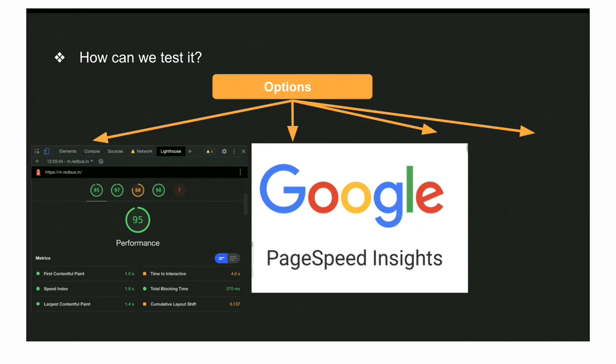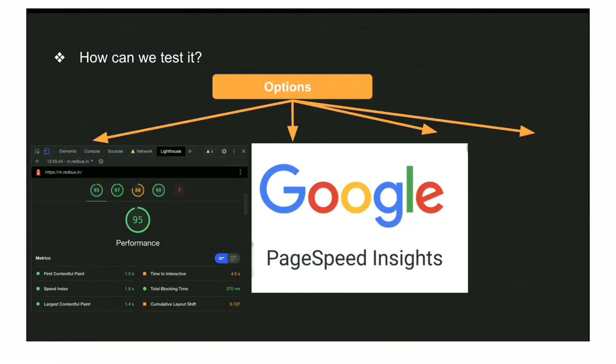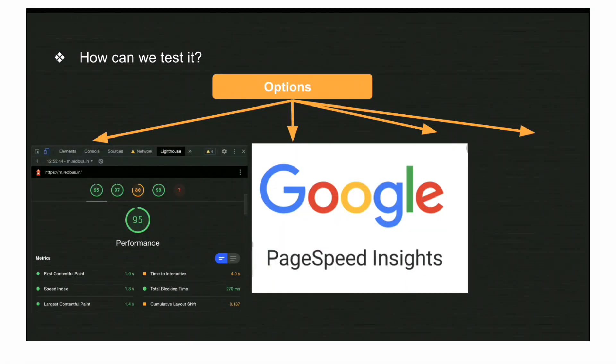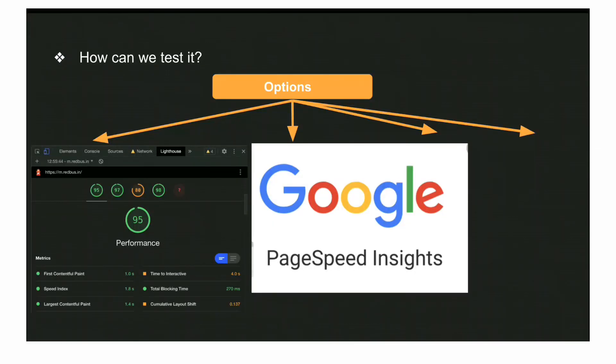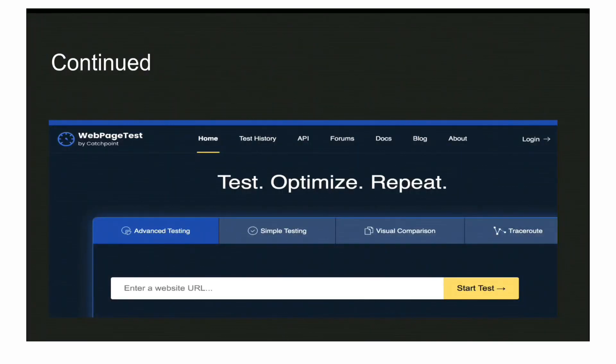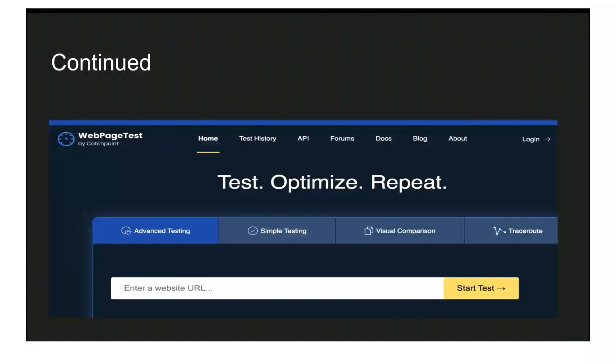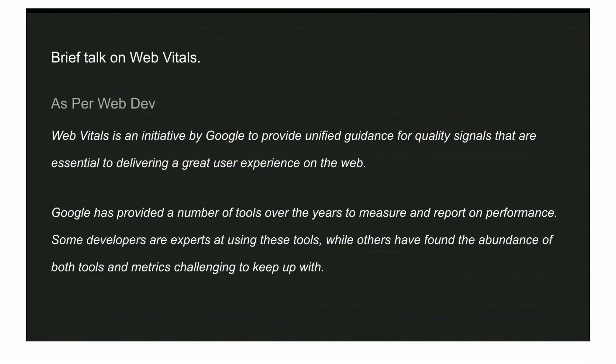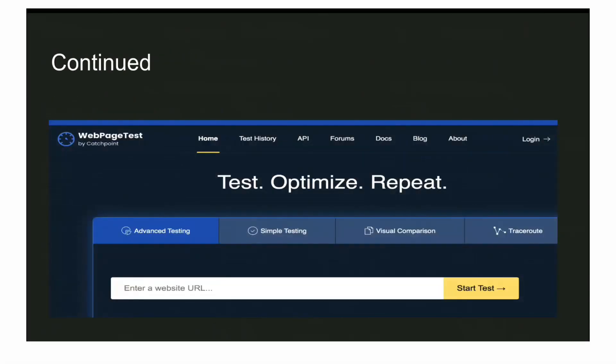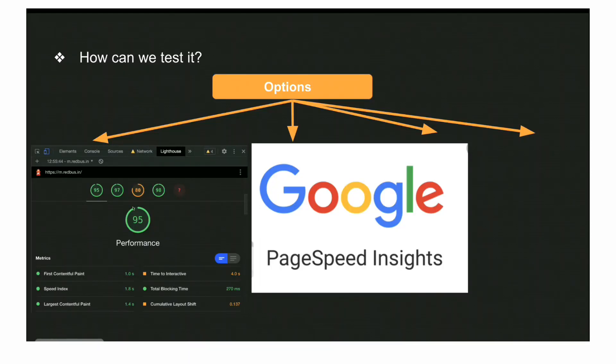Let's take a step back and understand the basics of web vitals. Starting with First Contentful Paint - it's the time from when you've entered the domain URL until the first DOM element from that website server has been rendered on your page. FCP should be somewhere below 2 seconds, which is very good for a well-performing site.